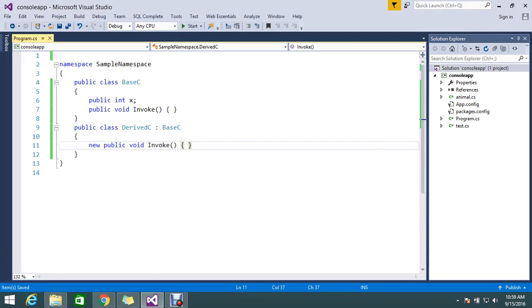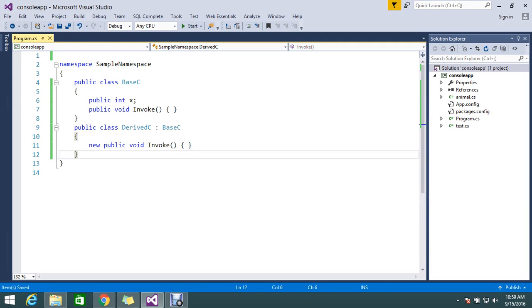Hi guys, today we are here to see using the new keyword as a modifier. So what is a modifier actually? A modifier is nothing but some action that I need to modify at runtime.